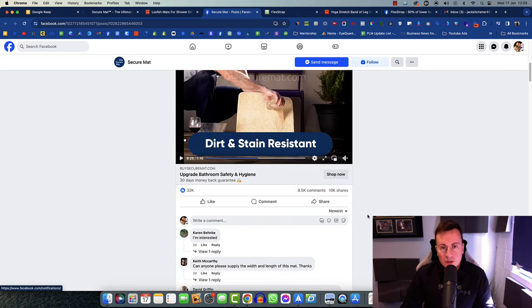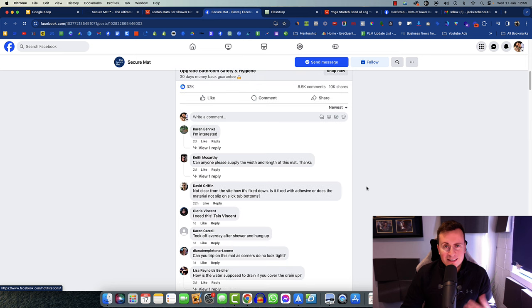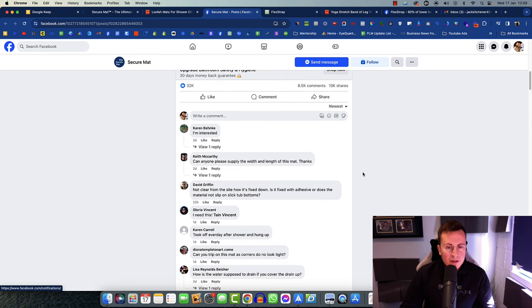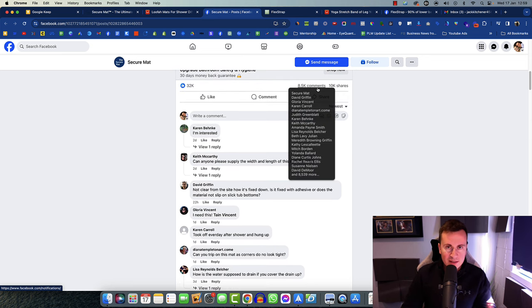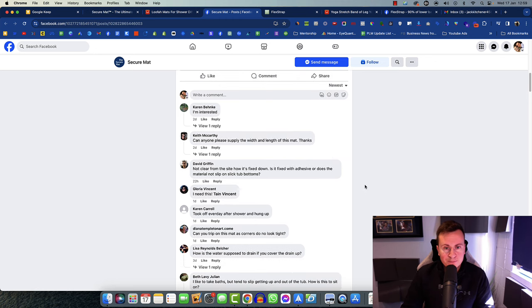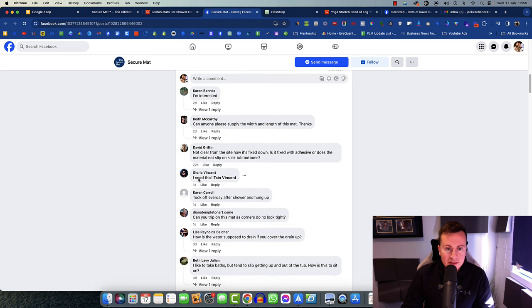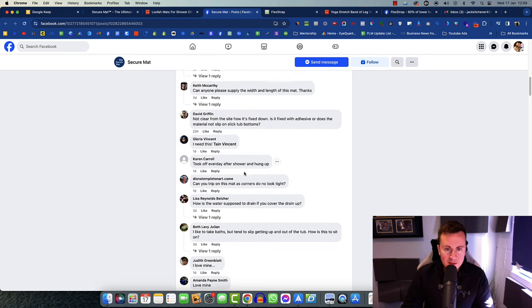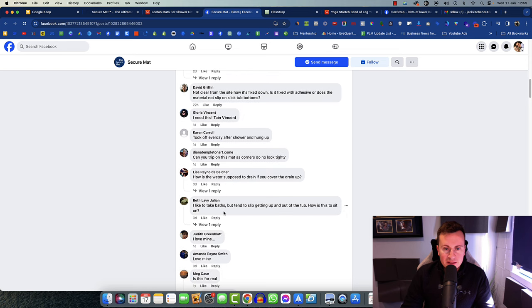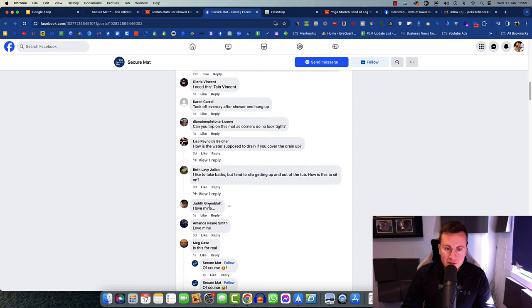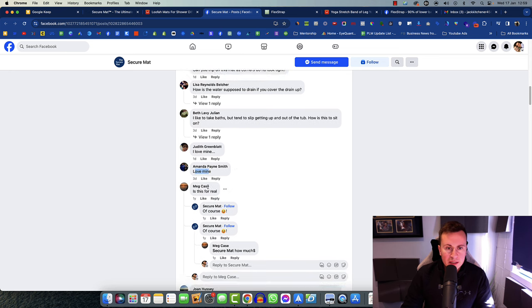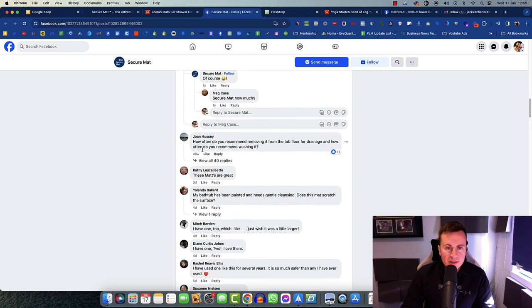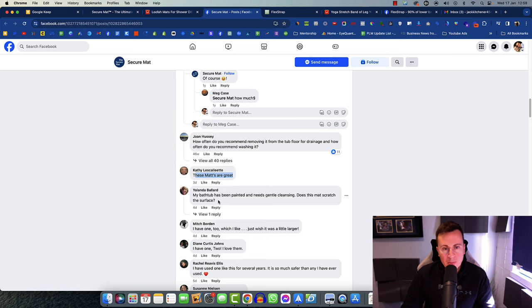The other thing I'm looking for is intent to buy the product or actually people, given the amount of comments this has, there should be quite a few people in the comment section that have said they've bought this thing. So I need this, Karen has one of these. I love mine, Judith's got one of these things, Amanda love mine. These mats are great, so Kathy has one.